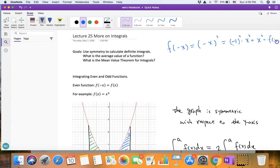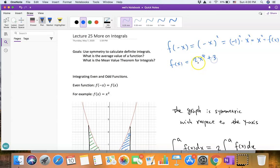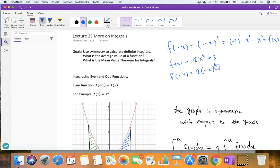Since x² is f(x), we have f(−x) = f(x). Another example is the function 2x⁴ + 3. This function is also an even function because f(−x) equals 2 times (−x)⁴ plus 3, which equals 2x⁴ + 3, which equals f(x).